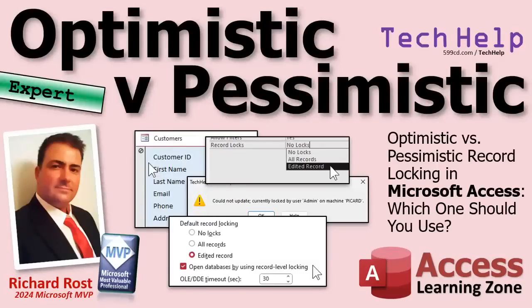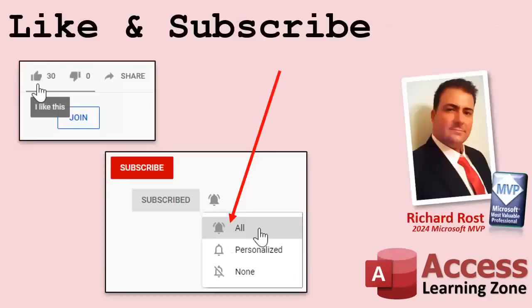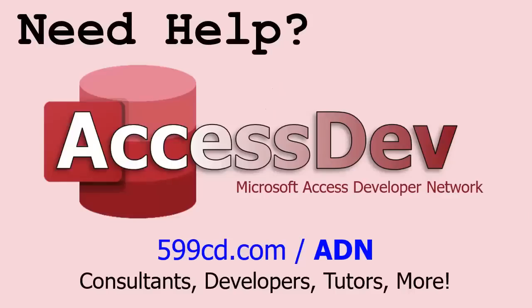If you enjoyed this video, hit that thumbs up button right now and give me a like. Also be sure to subscribe to my channel, which is completely free, and make sure you click that bell icon and select all to receive notifications whenever I post a new video. Do you need help with your Microsoft Access project? Whether you need a tutor, a consultant, or a developer to build something for you, check out my Access Developer Network.